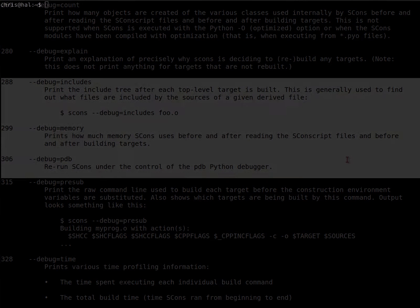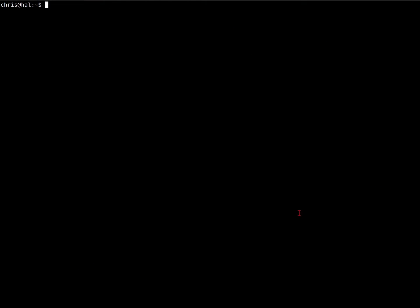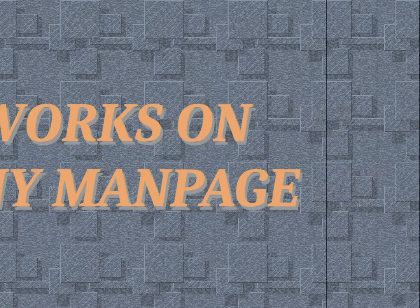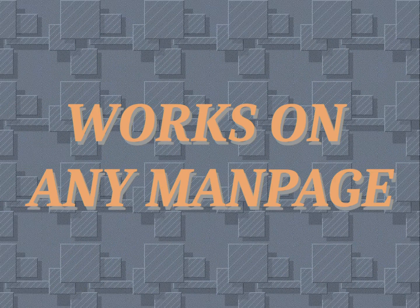Simply use it the way you'd use man at the command line followed by your search terms. Watch how Mansnip can immediately find Bash's declare without any extra effort. Mansnip works on any man page.